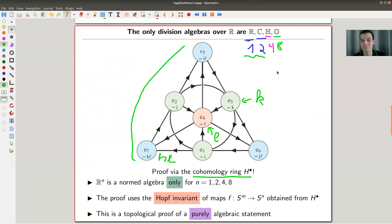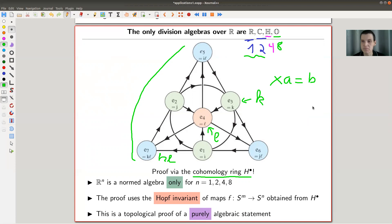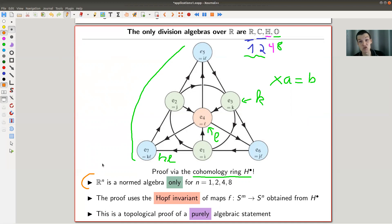ℍ is not commutative and 𝕆 is not even associative, but they are still division algebras — meaning you can always solve an equation like ax = b by dividing by a. It turns out these are the only ones. The formal statement is: the only real multiplications you can write down on ℝⁿ happen in dimensions 1, 2, 4, and 8. This is very surprising — you might guess 16 is next, but no, it stops at 8.